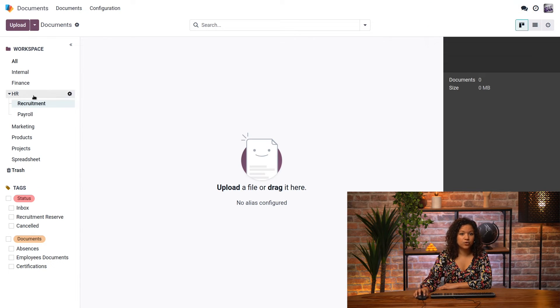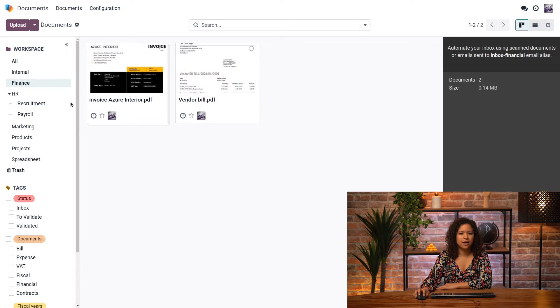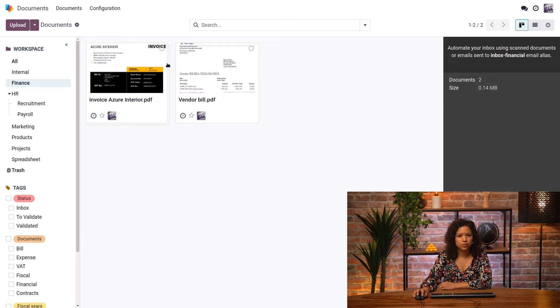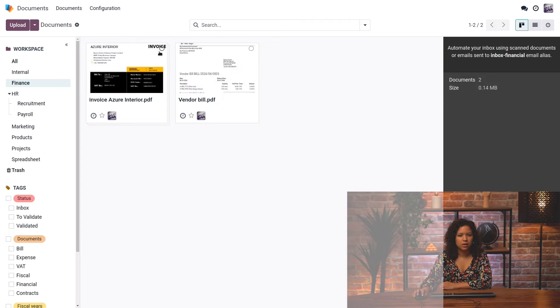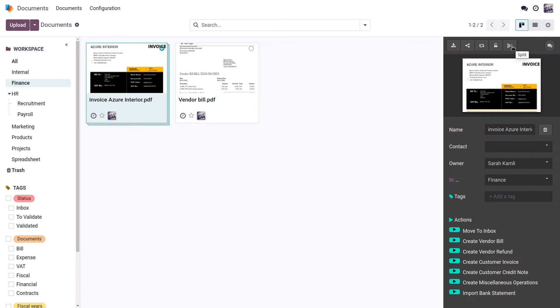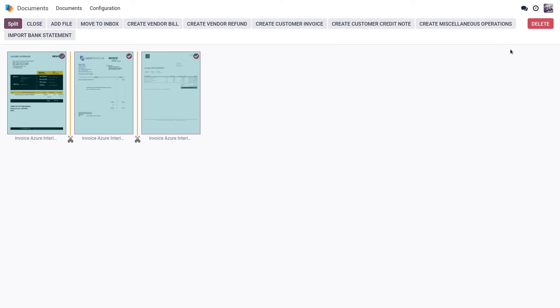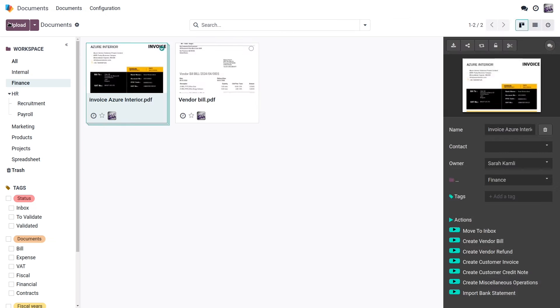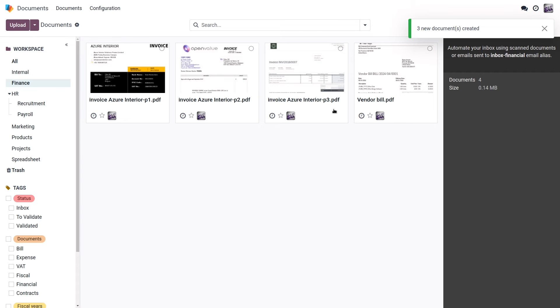I can also go back to my finance workspace. As you remember, I was talking about this document before. This one contains several documents in one. It's about several customer invoices, and I don't want to keep them in only one document. So what I will do is that I will use this little split button, which is represented by scissors. I click here, and then I can split my document in three parts. I see the little scissors here that show me that I'm dividing it in three parts, and then I just click on split. And now I don't have one but three different documents here.